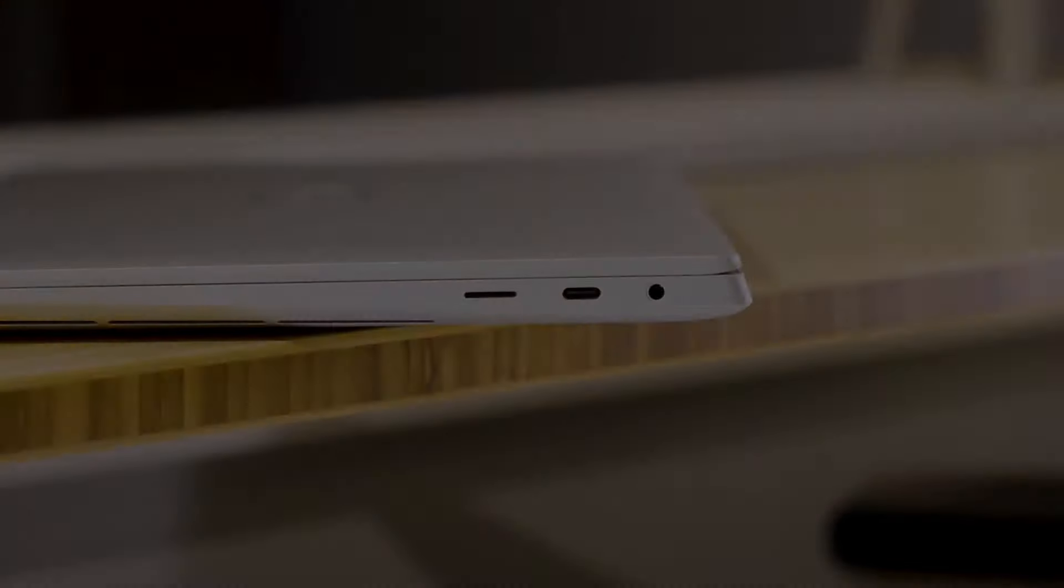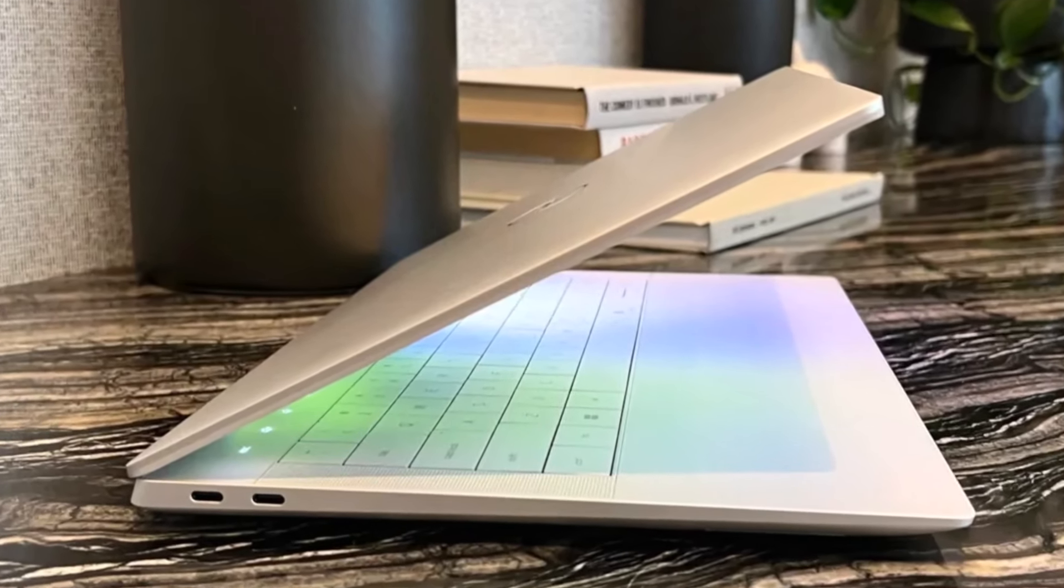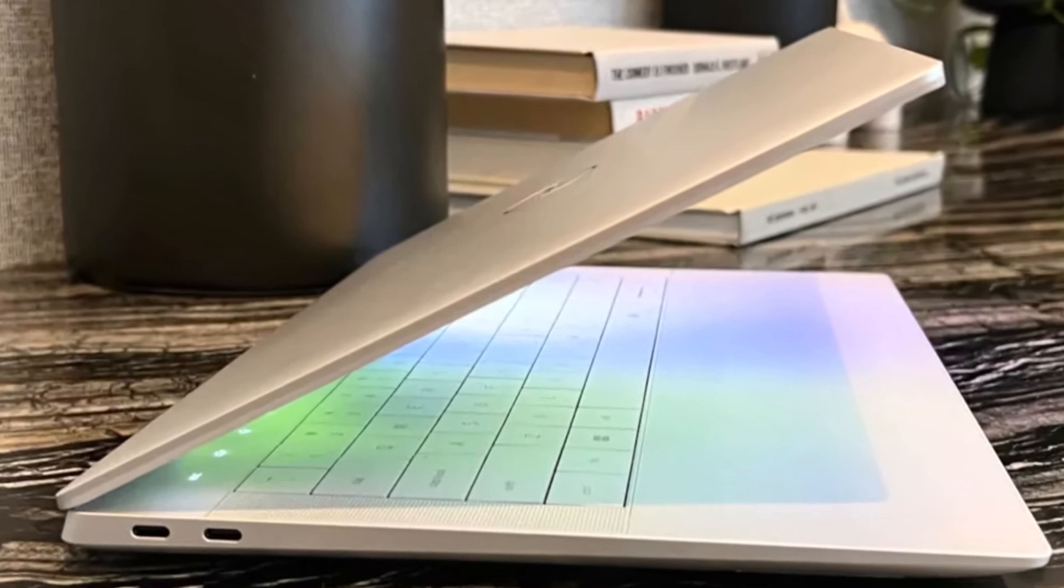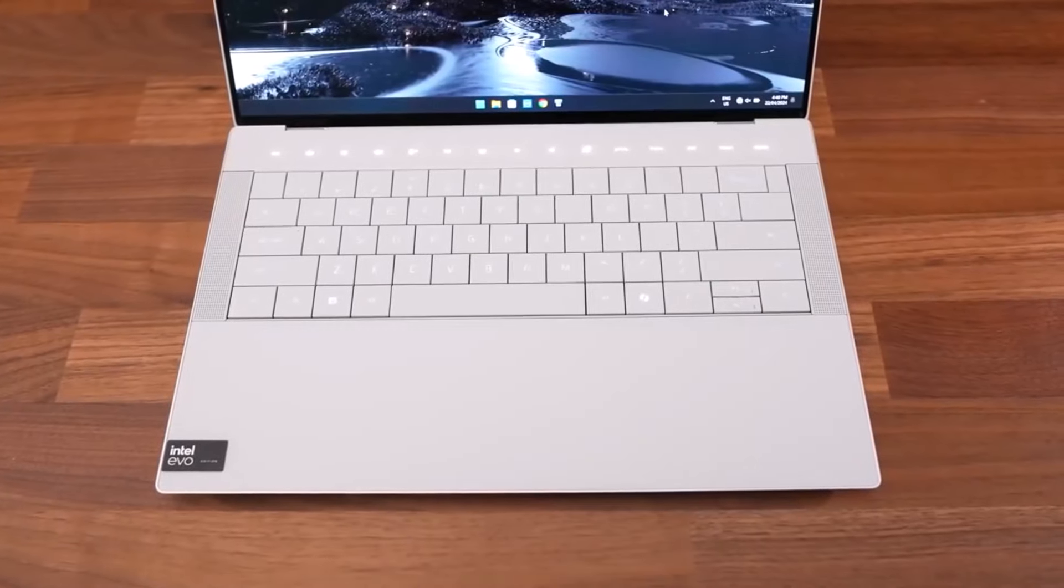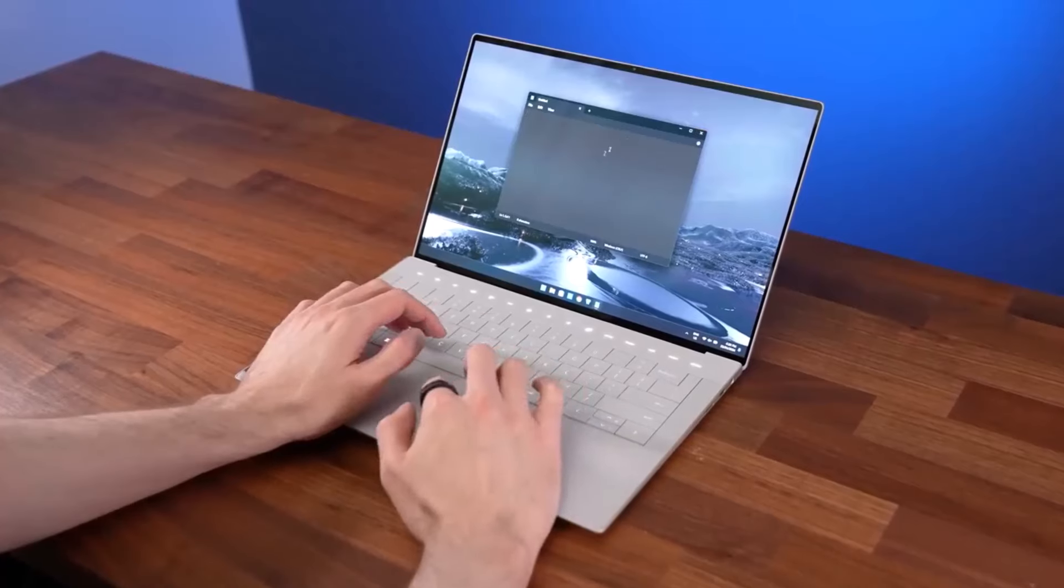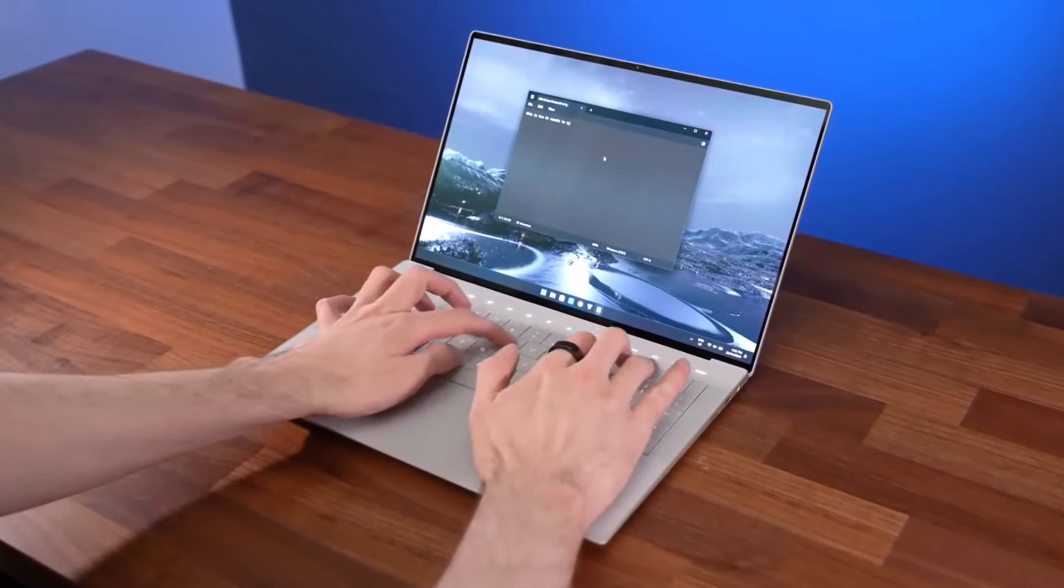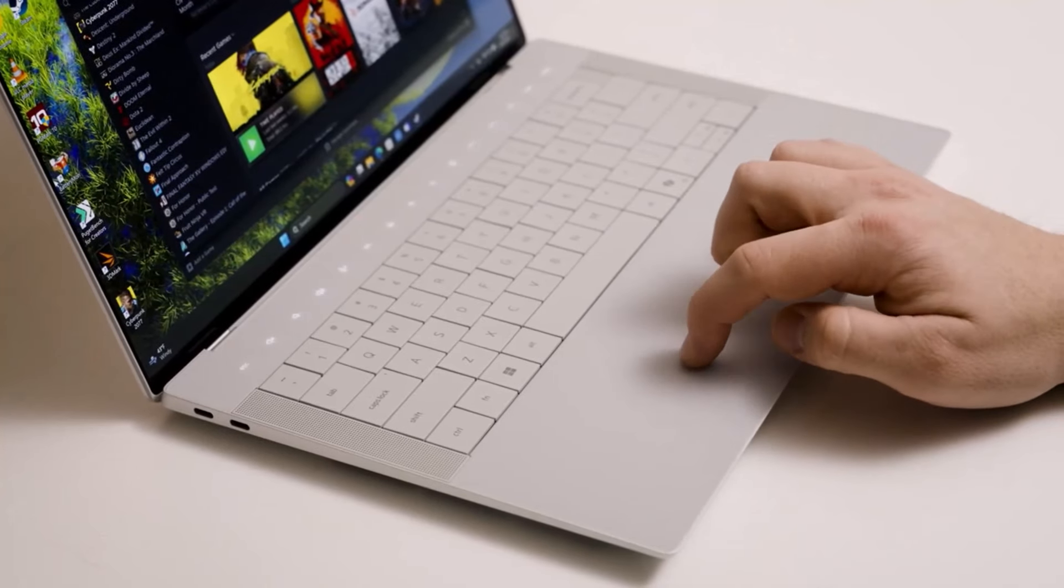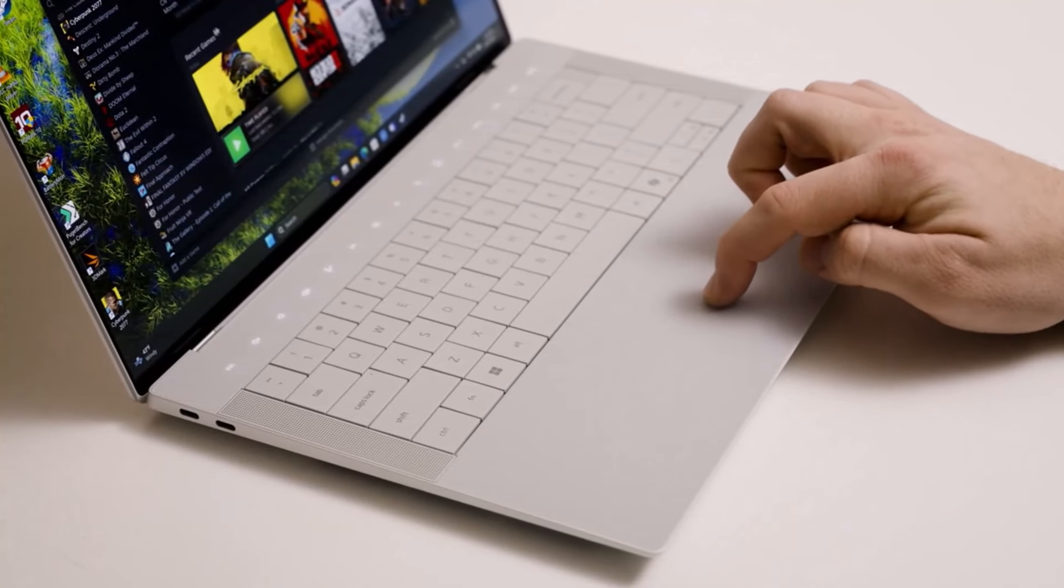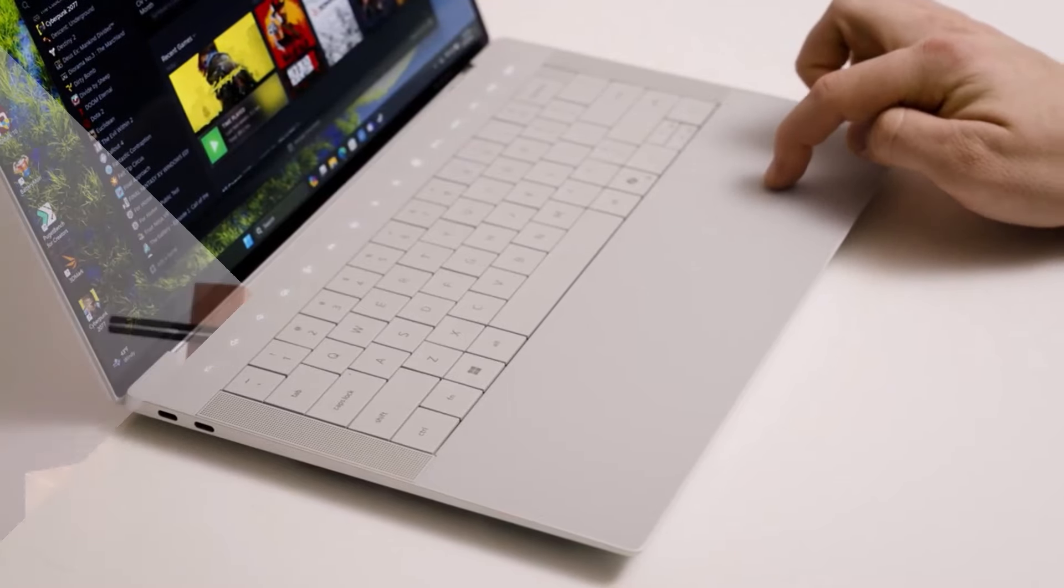The XPS 14 also introduces significant design improvements over previous models, such as top-mounted speakers that enhance audio quality without sacrificing keyboard space. The slim bezels frame a 1080p webcam, although it lacks a physical privacy shutter, which could be a consideration for some users.